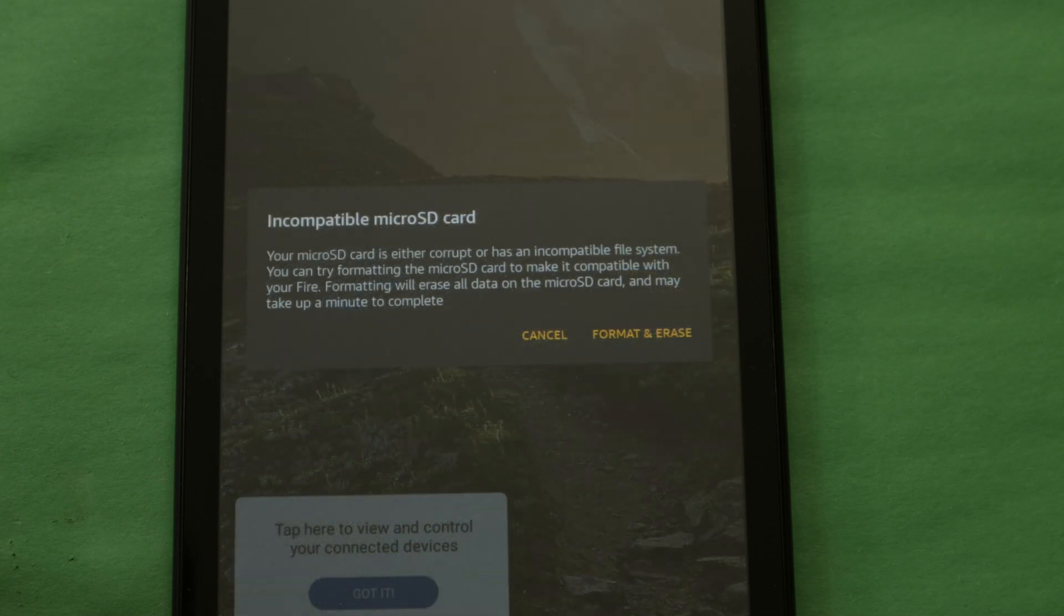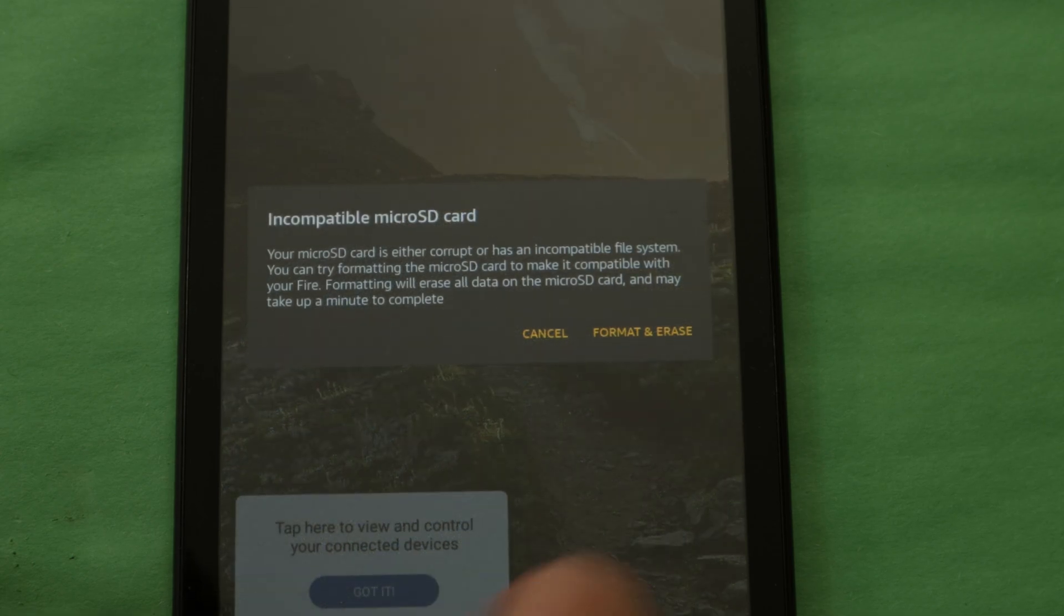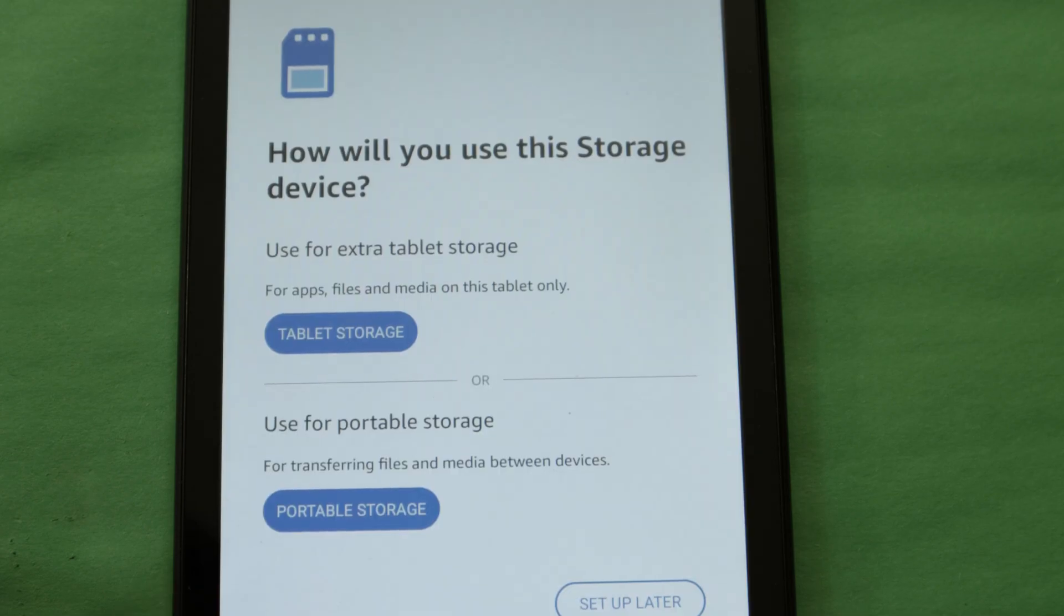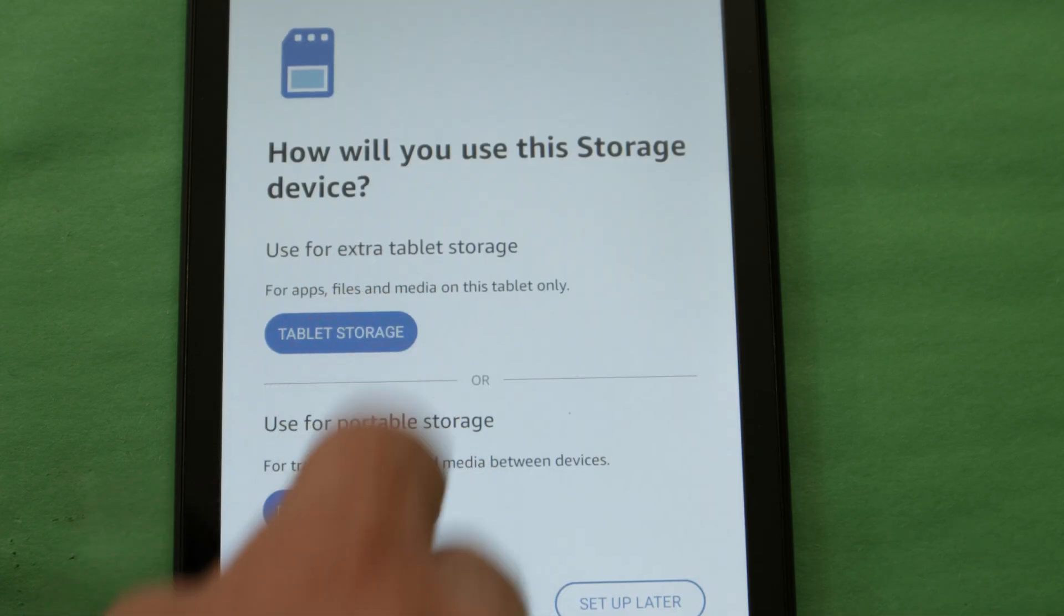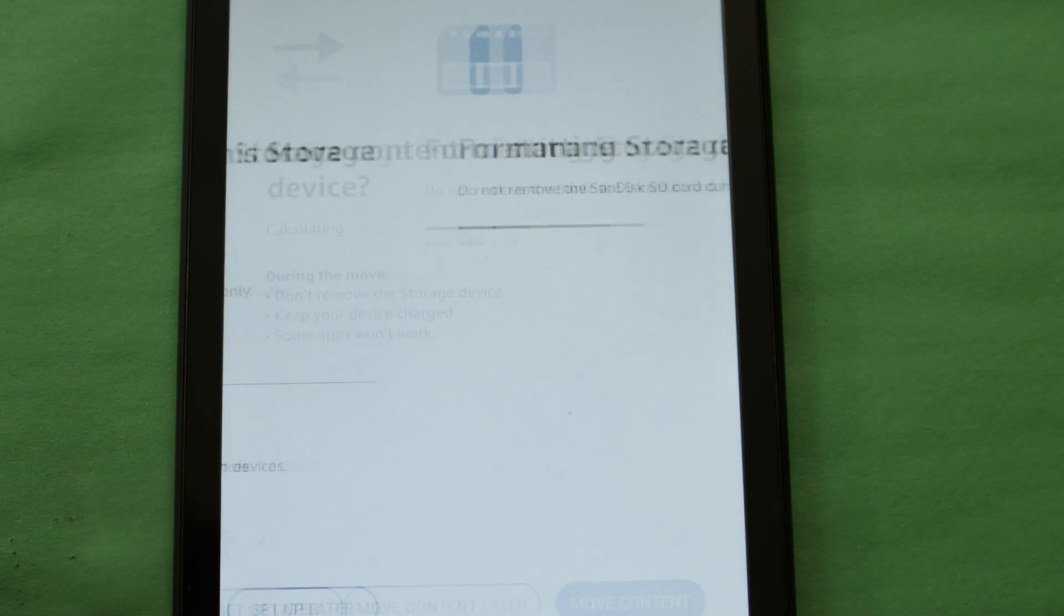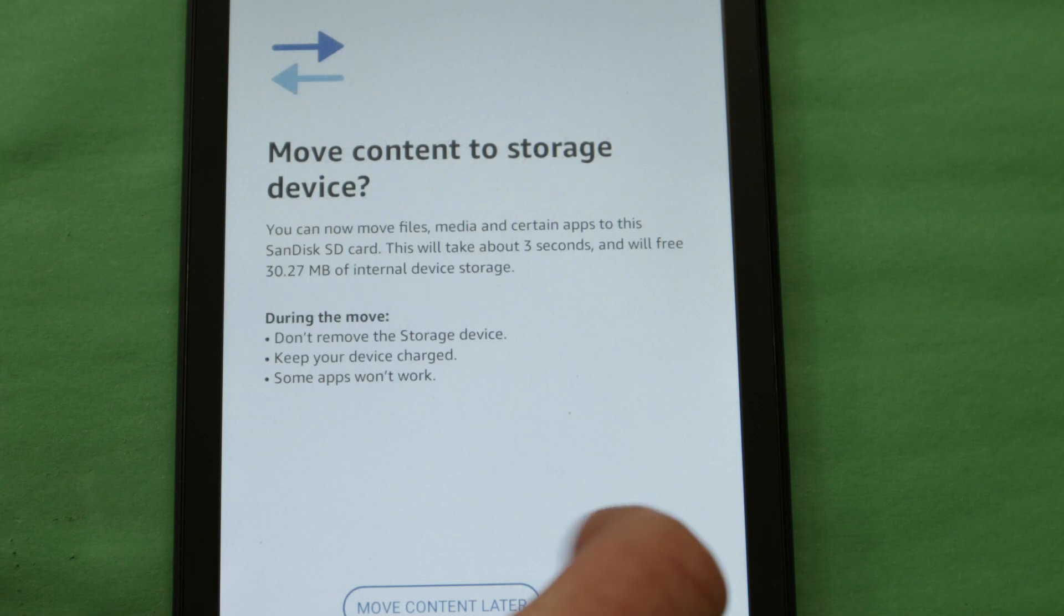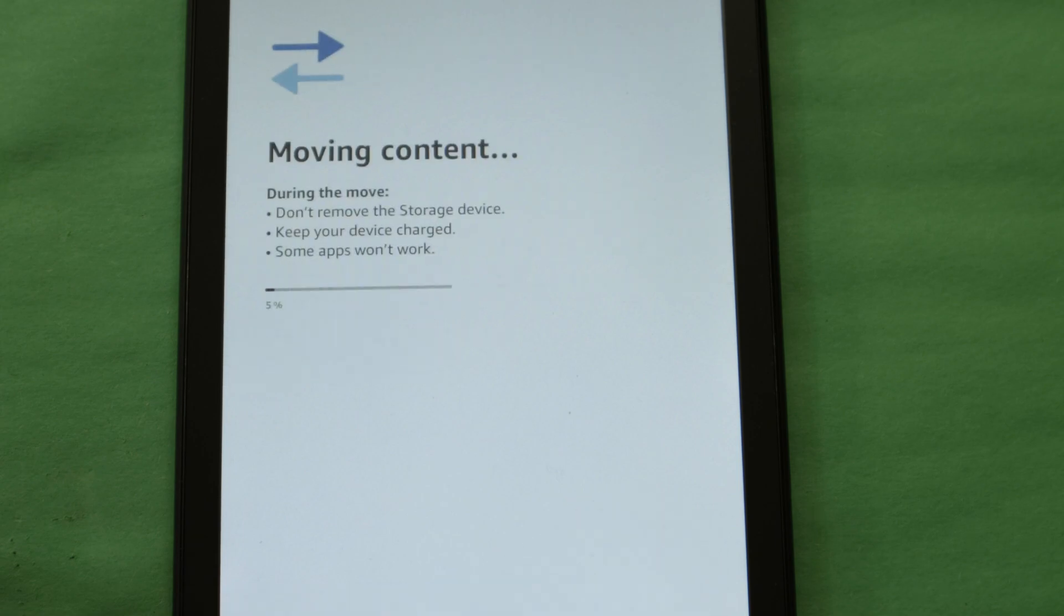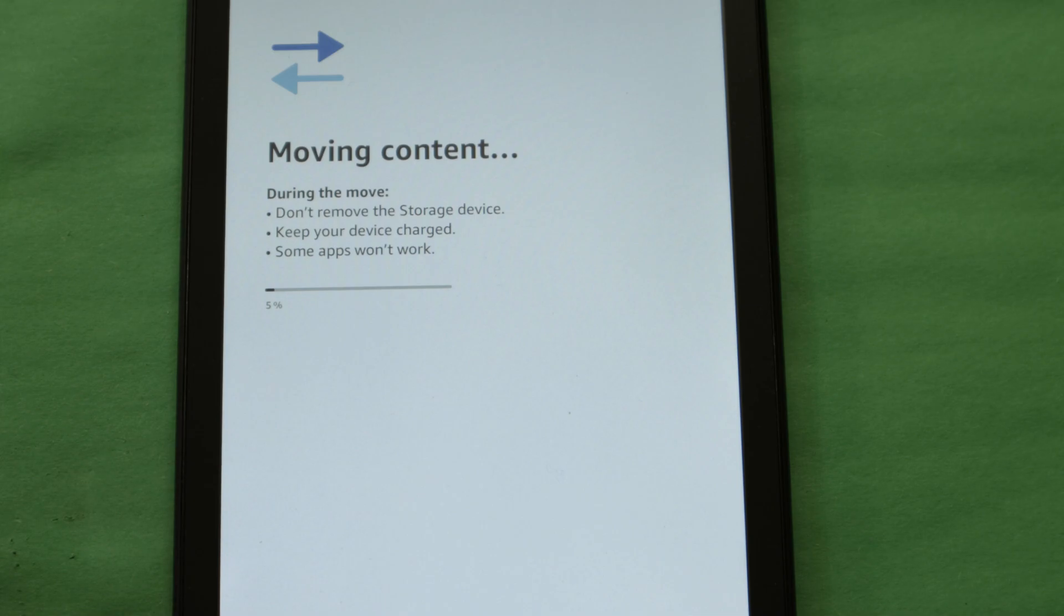If you did a factory reset, you'll be required to format the SD card and choose if you want to use the card as additional storage space or as a removable portable drive that can be removed. If you choose additional storage space, you'll be given the opportunity to move some of your applications to the SD card to clear up space if you need to.